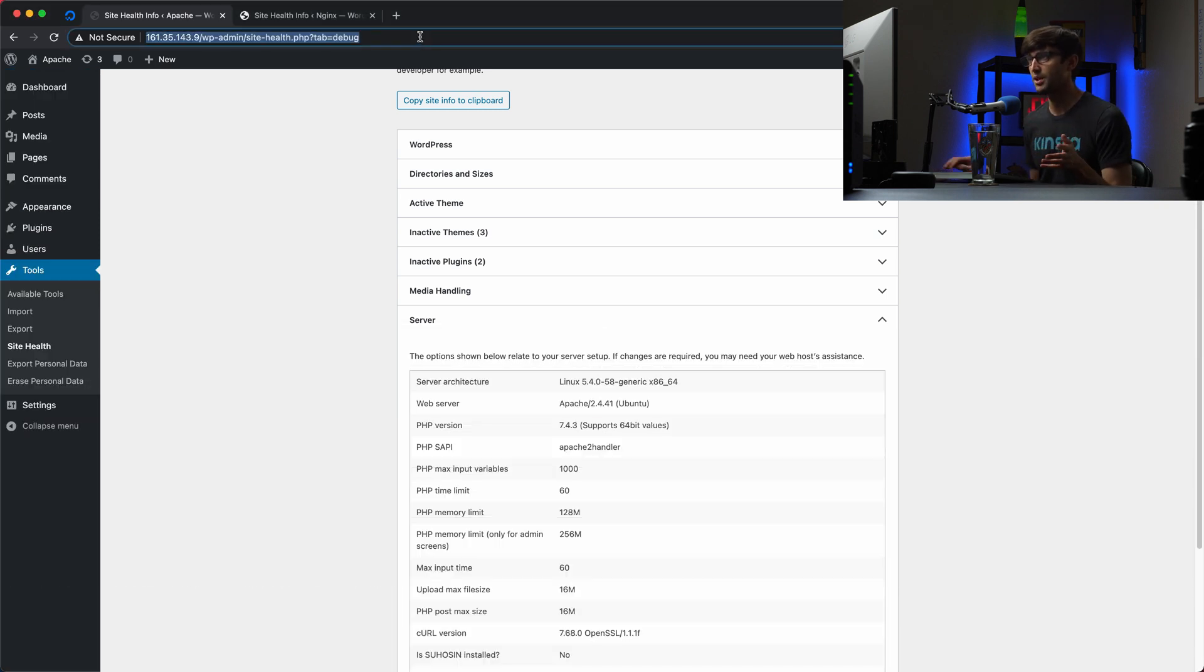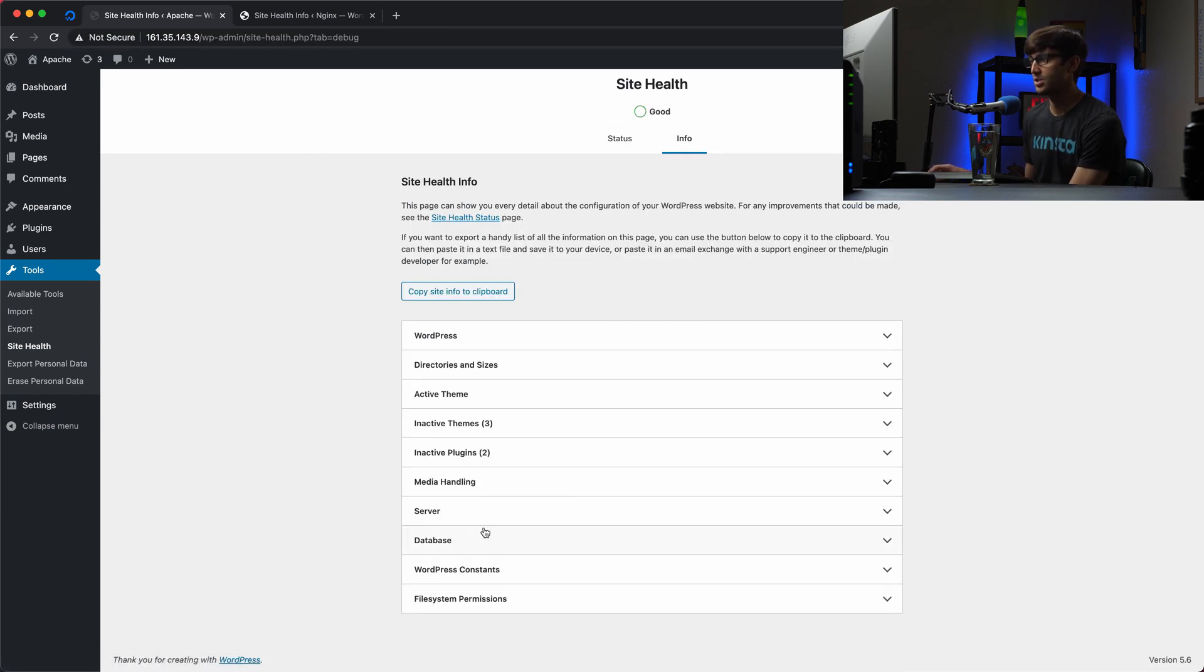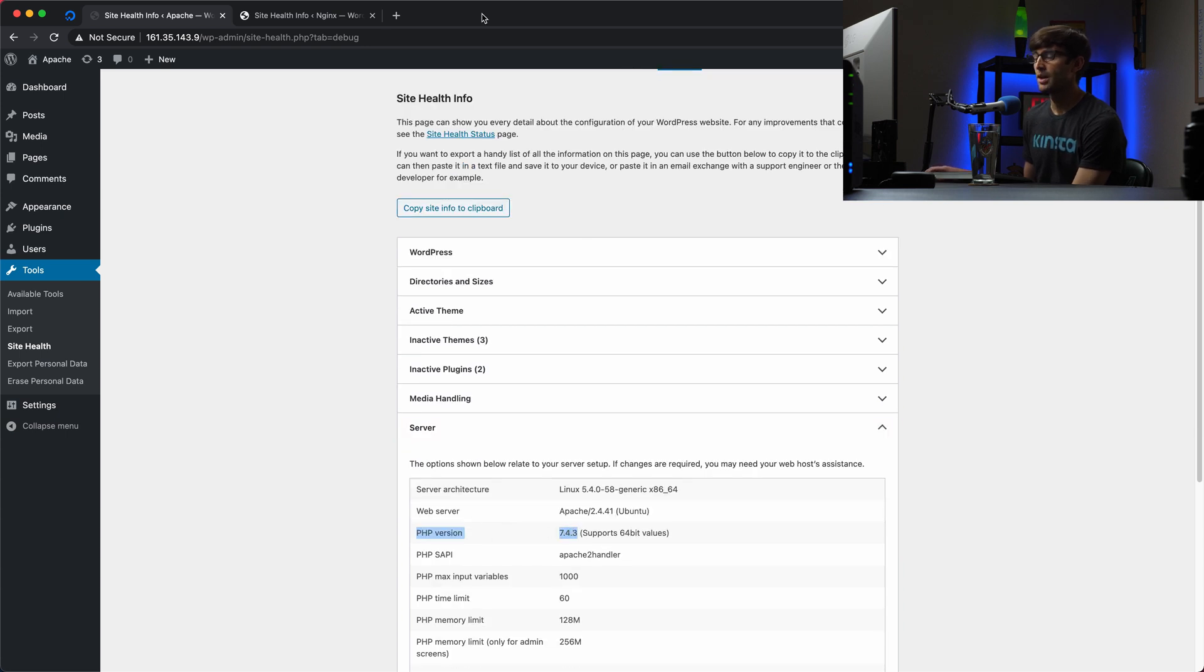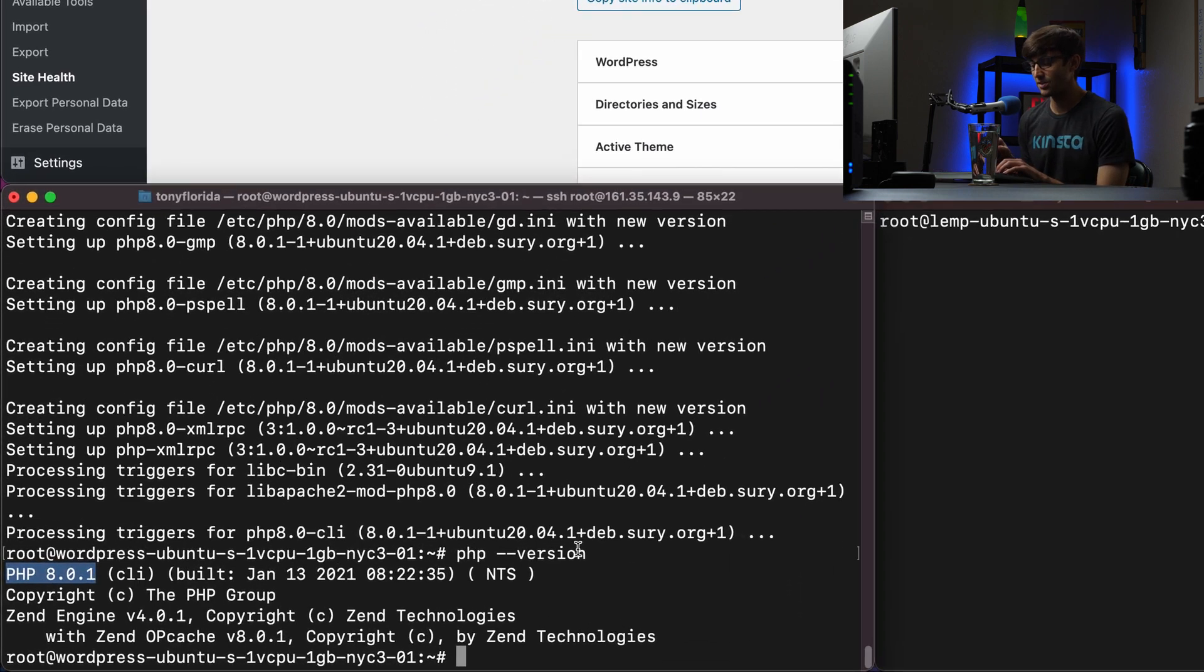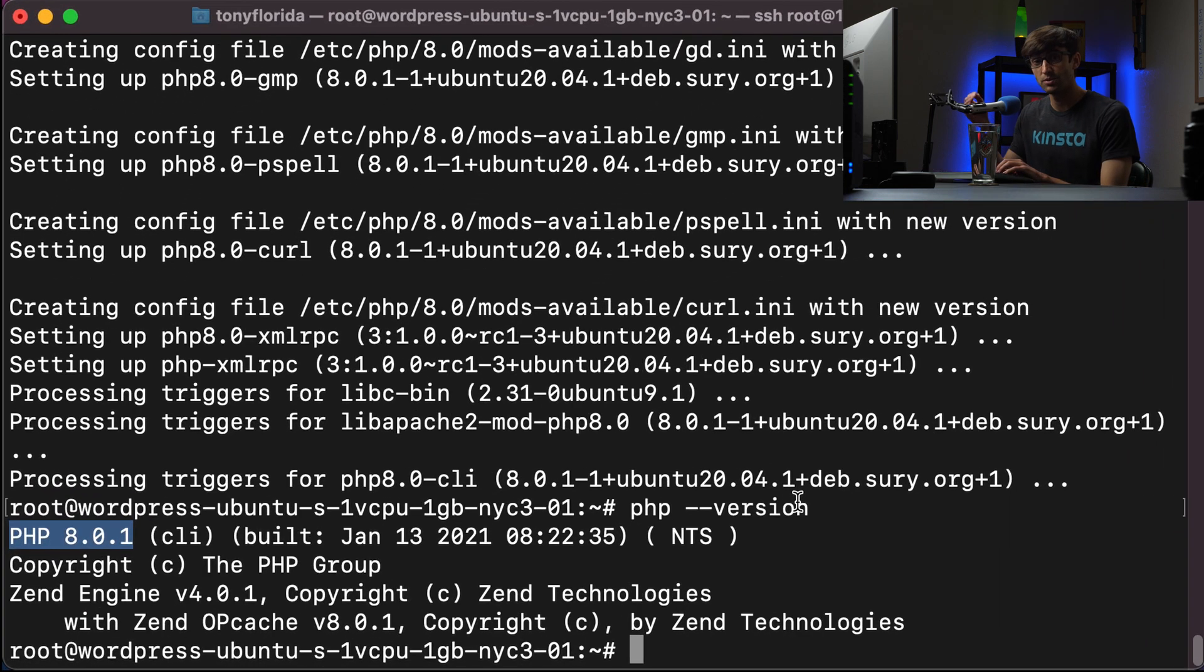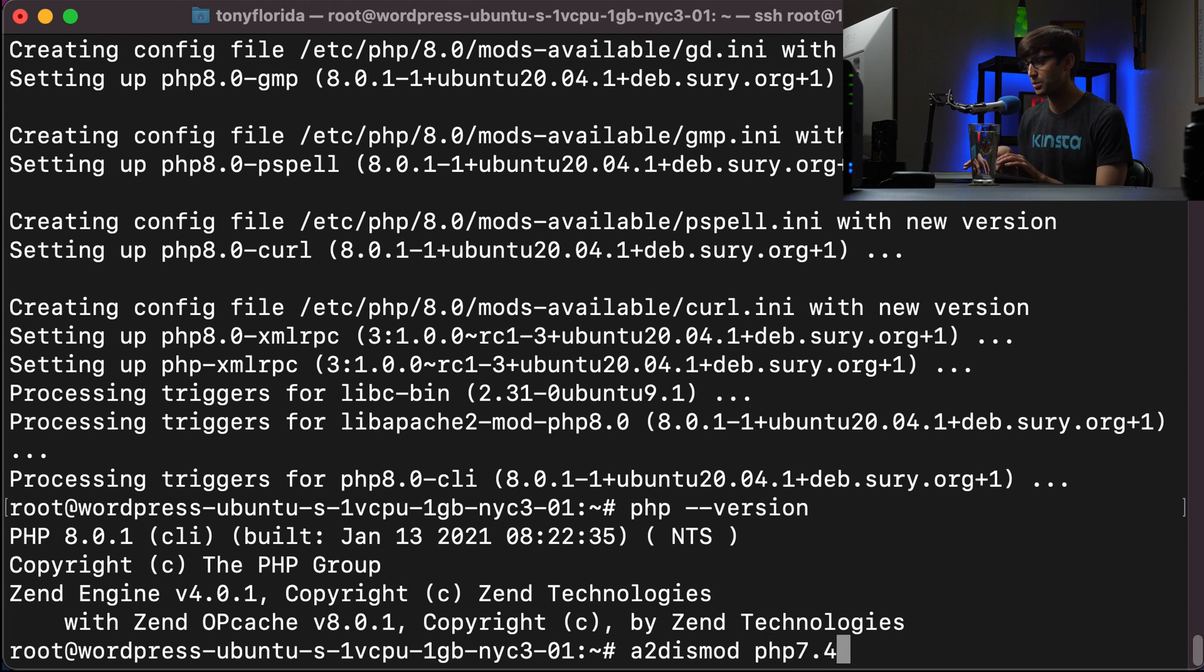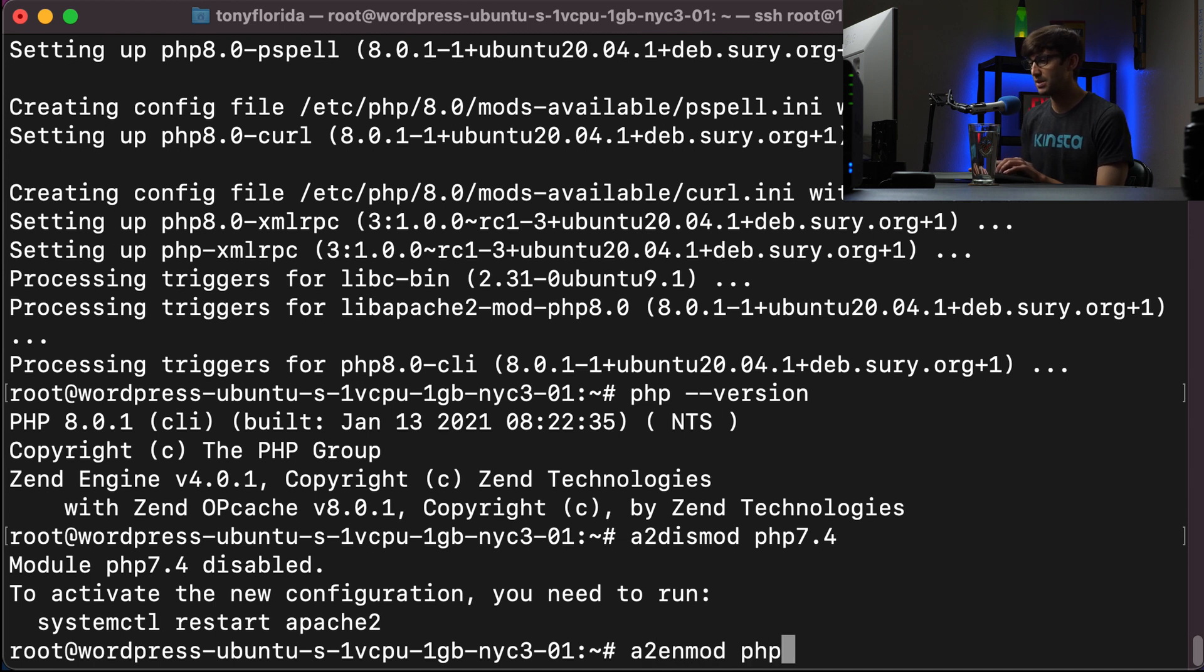So let's just confirm that we'll come back here to the Apache web server website, refresh the page here and look on our server. And we are still looking at PHP version 7.4. So there's one other thing we have to do with the web server. And that is to tell Apache to use 8.0 instead of 7.4. So we can do that with a2dismod to disable this module. And specifically, we're talking about PHP version 7.4.